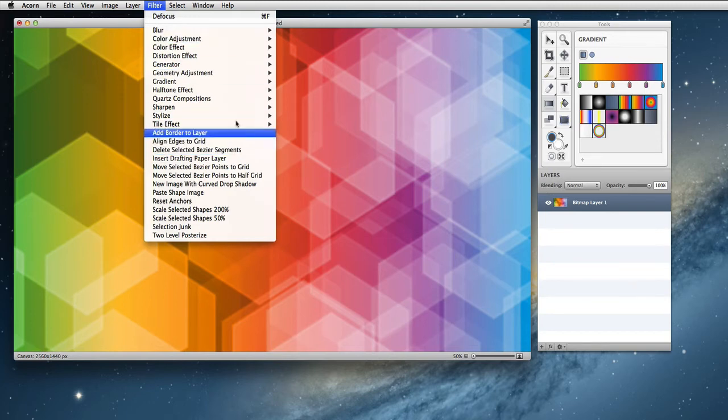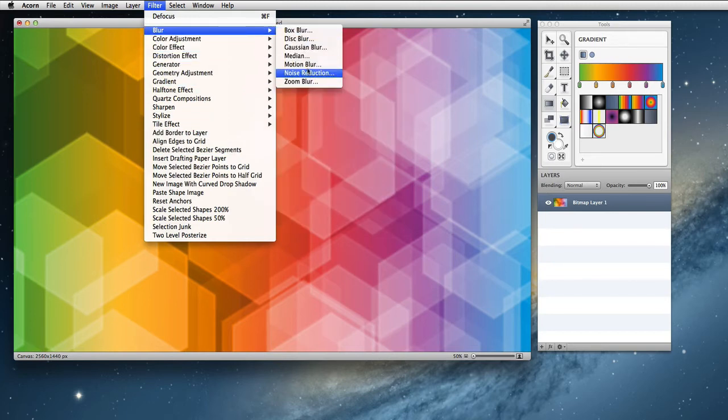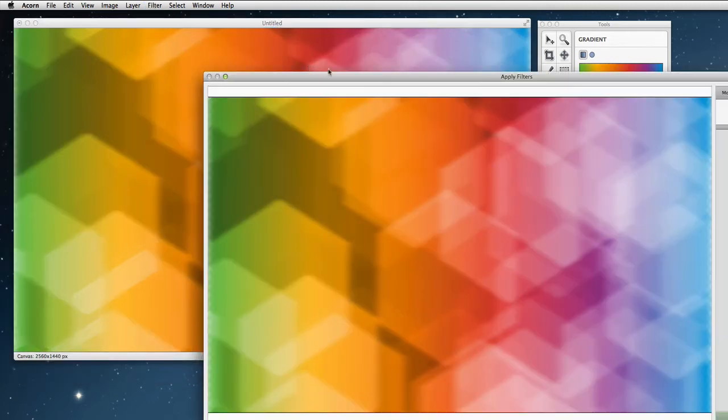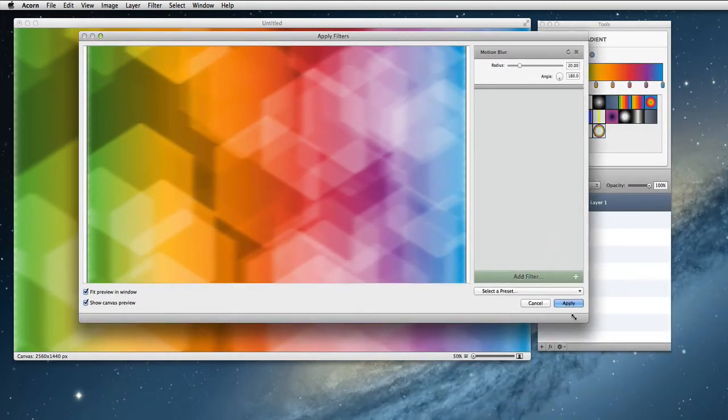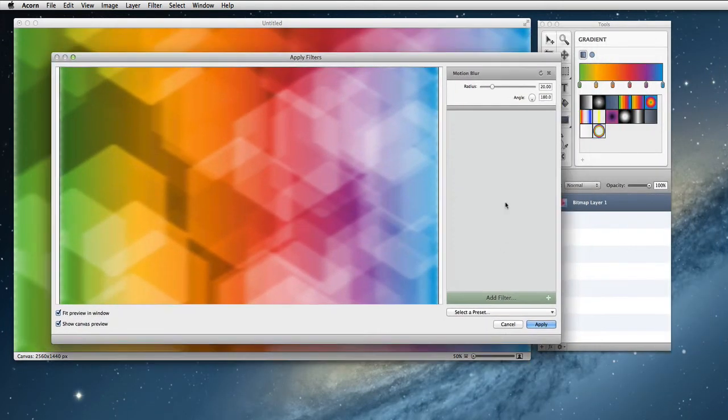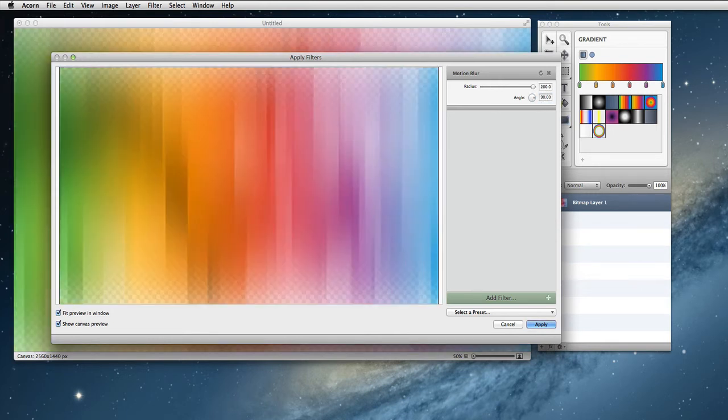Next, I'm going to choose filter, blur, and motion blur. Our window is going to come up. I'm going to change the radius from 20 to 200 and change the angle from 180 to 90. That looks pretty cool. Let's hit apply.